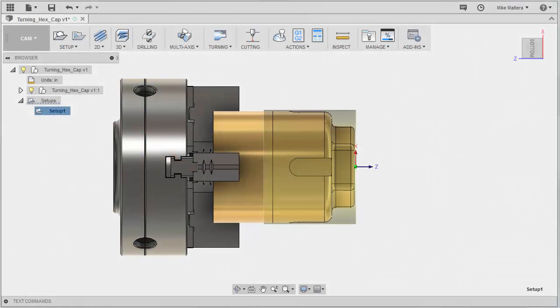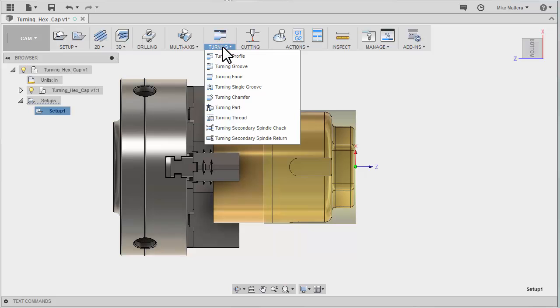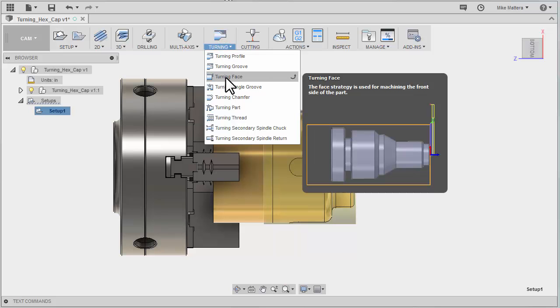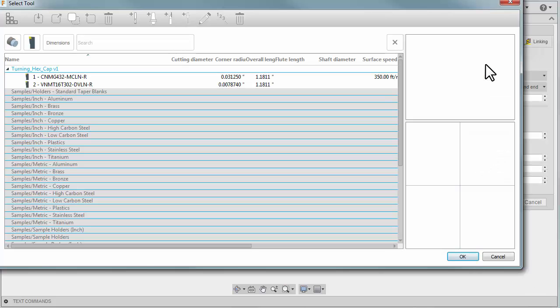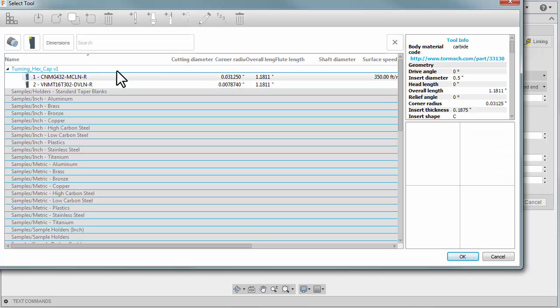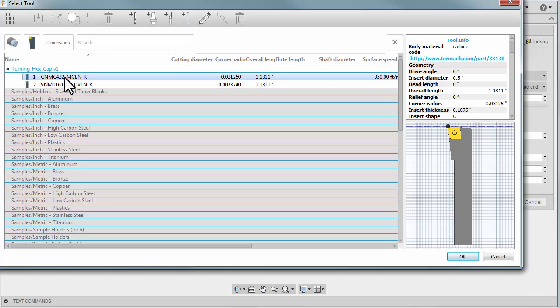Now we can get started with our first turning operation. I'm going to go to my turning pull-down and select turning face. For my tool you'll find there's already some tools loaded with this part and you'll find a CNMG 432 right-handed insert, a standard common turning tool.